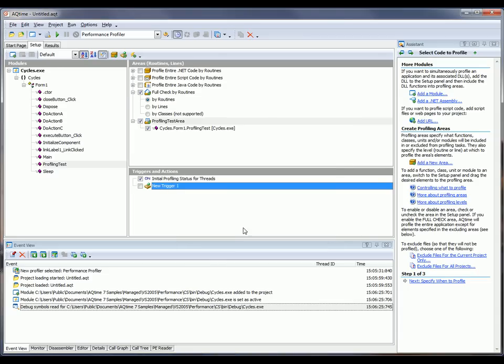Once you've got a trigger created, you can add elements to it in the same way you would in areas, simply by dragging them from this tree control onto the trigger item. But for right now, we really don't need to use triggers, so I'm just going to delete it.